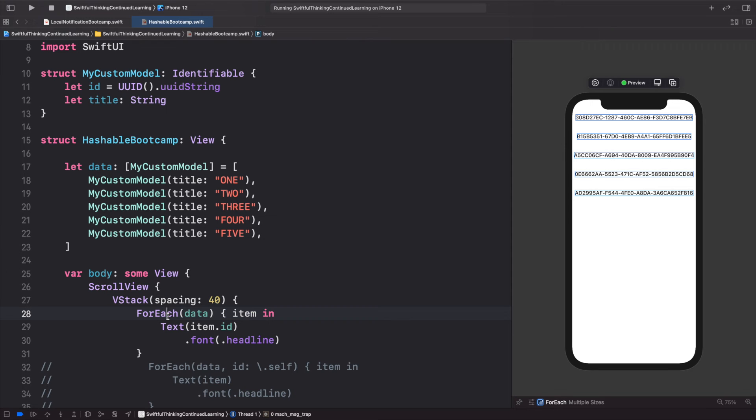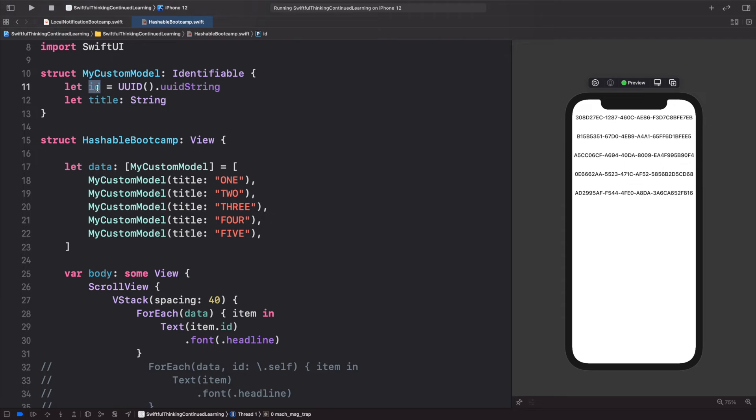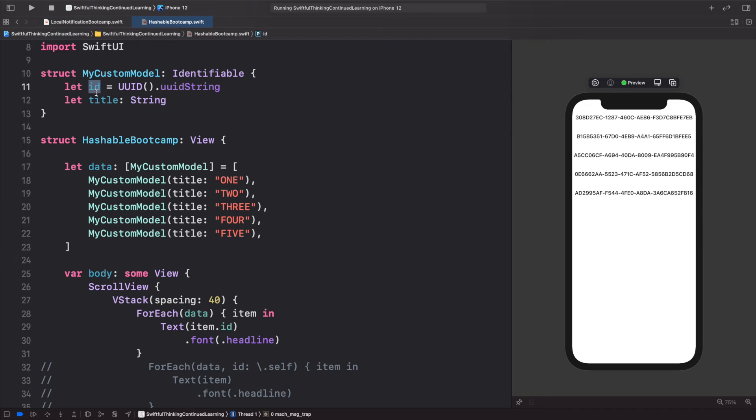But sometimes you might not want to create an ID for this model because it might get confusing, or maybe you don't want other developers in your app using this ID for anything or accessing it. So for some reason you don't actually want these models to have an ID.